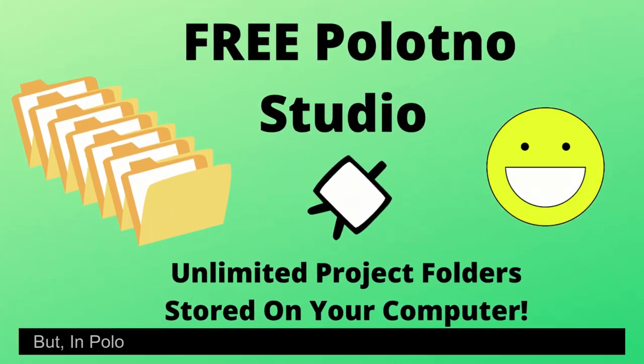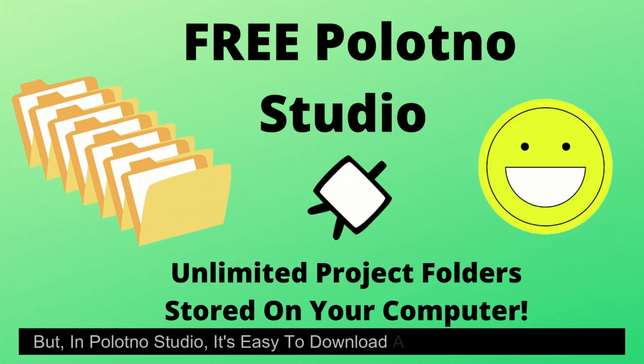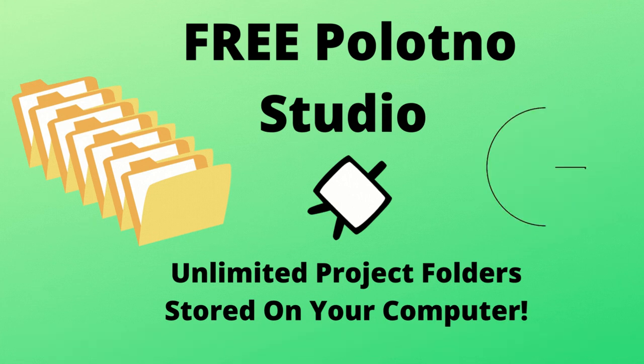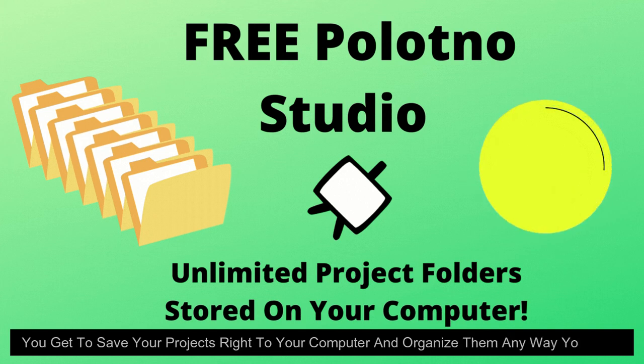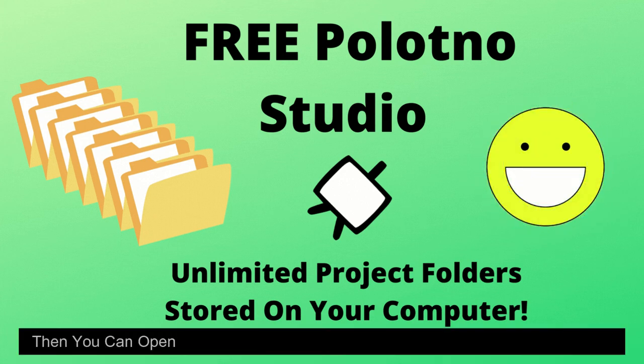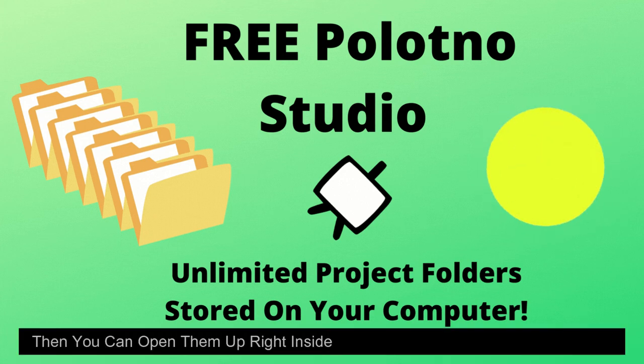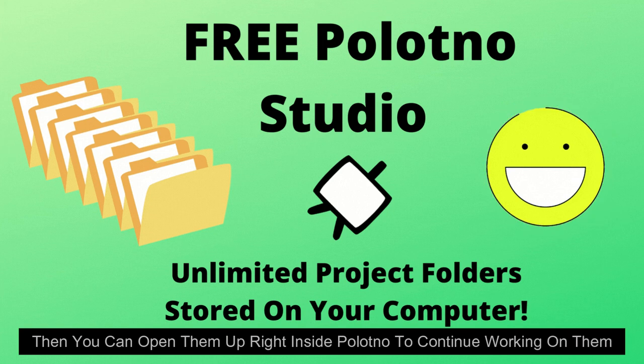But in Polotno Studio, it's easy to download and organize your projects. You get to save your projects right to your computer and organize them any way you want. Then you can open them up right inside Polotno to continue working on them.